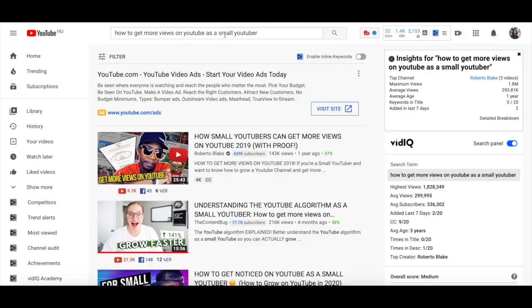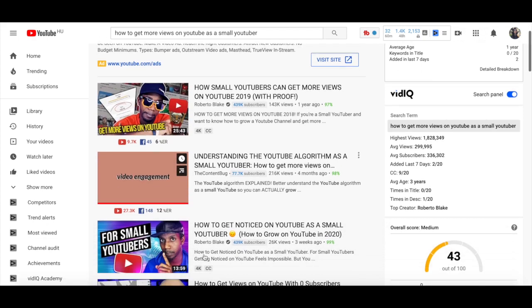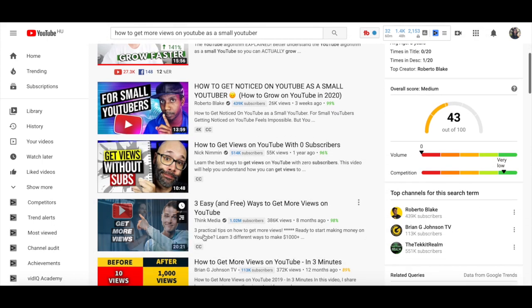Just think about it. If the video ranking number 1 for 'how to get more views on YouTube' is 5 minutes long and your video is 10 minutes long, chances are that if your content is good, viewers will spend more time watching your video. If your viewers are engaged — liking, commenting, and subscribing — and you've created a title and thumbnail that entices new viewers to click, YouTube will favor your video over the one already ranking number 1. So whenever you find a long tail keyword to target, look at the length of videos already ranking for it and make your video longer than that.